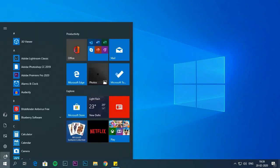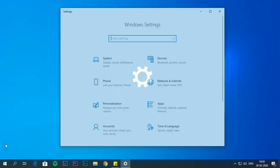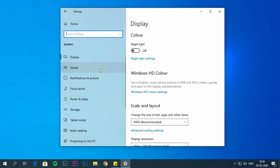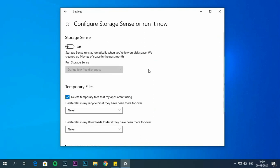Open settings. Click on system. Then storage. In the storage section, click the configure storage sense or run it now. In temporary files section, check the delete temporary files that apps aren't using.